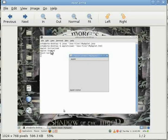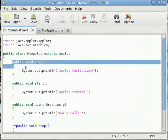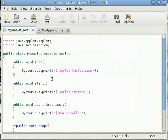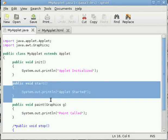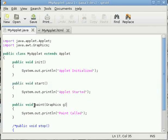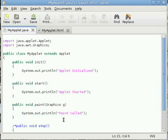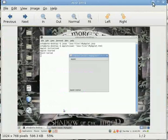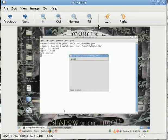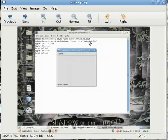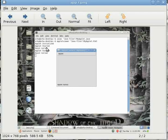This is my applet inside applet viewer and see first applet initialized, applet started, and paint called. So what is the order? First init is called, then start is called, and then paint is called.